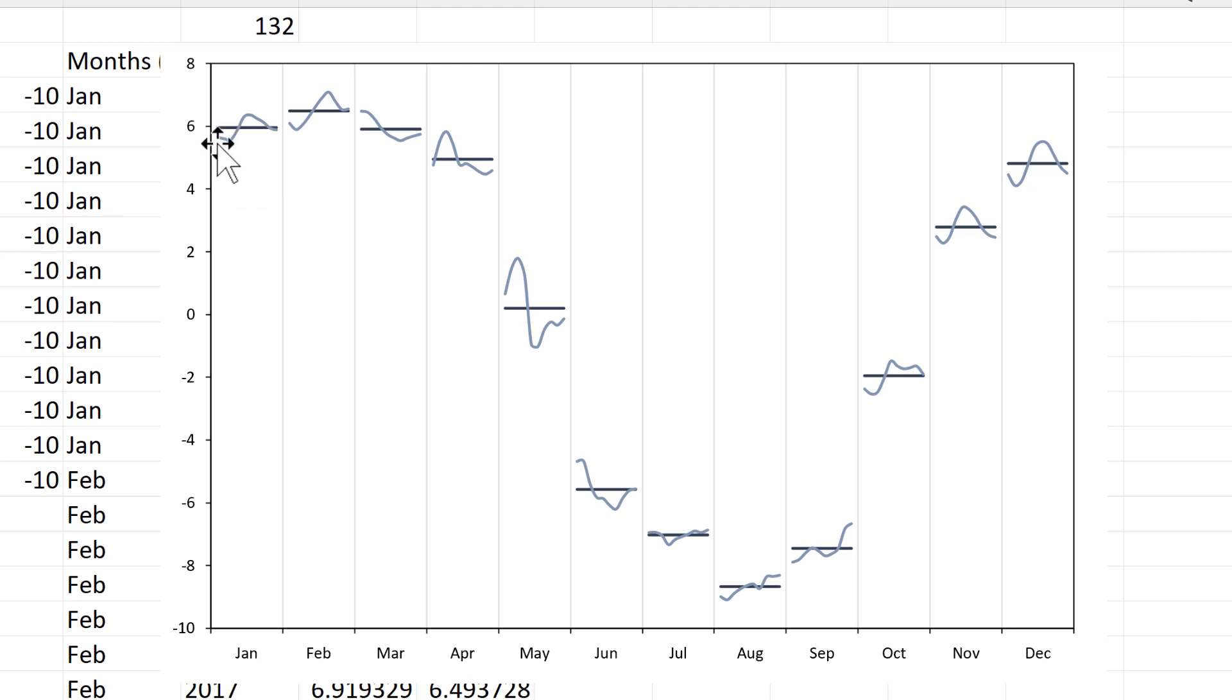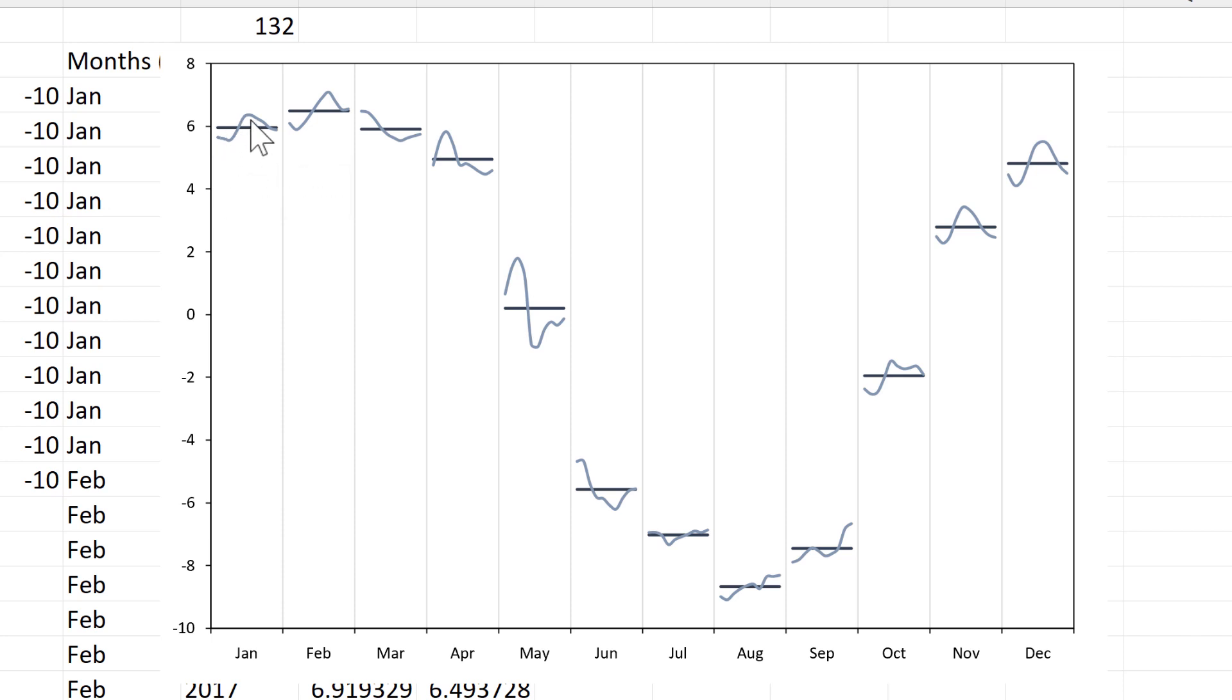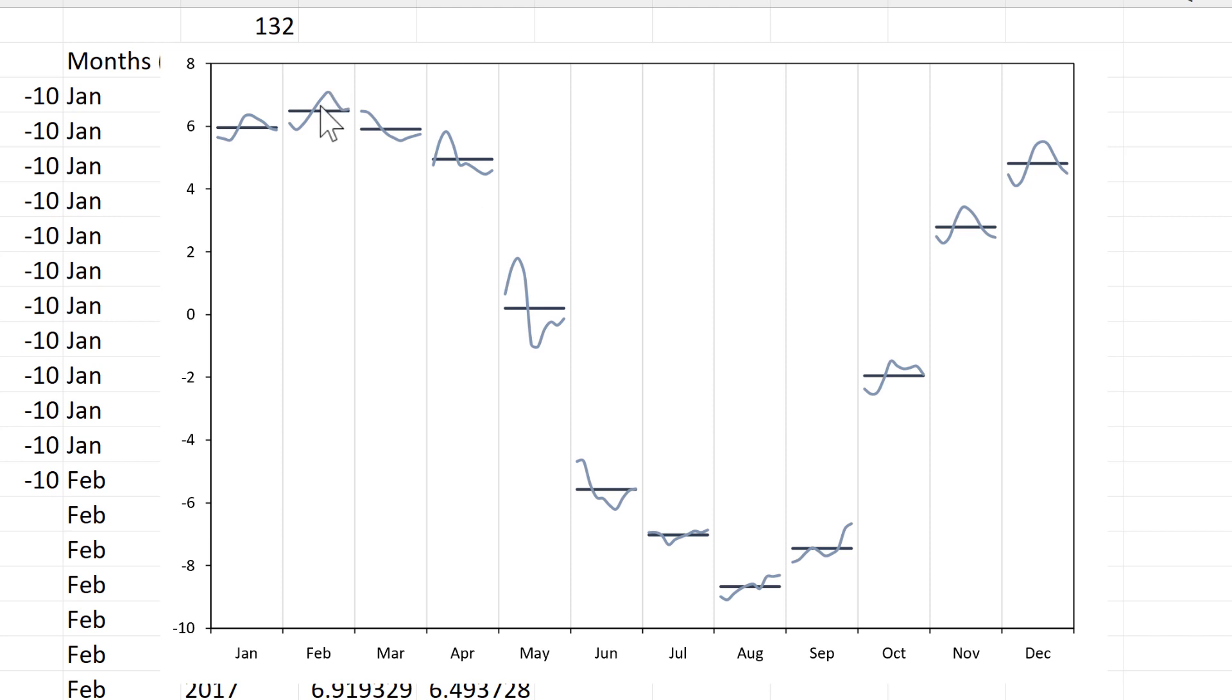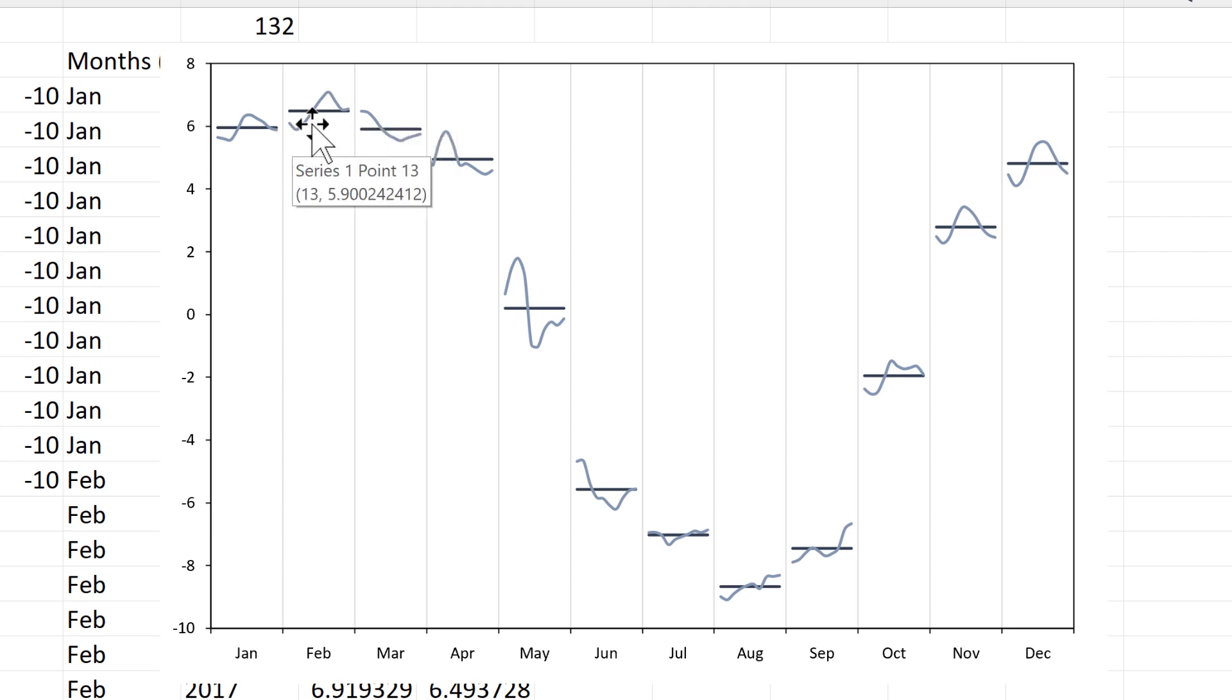So at the beginning here, we have the value for January 2012. And then we go through all of the years for January. And at the end here, we have the value for January 2021. And we have that for each of the months. So for the second month, we have the value for February 2012. And then we go through to the value for February 2021.